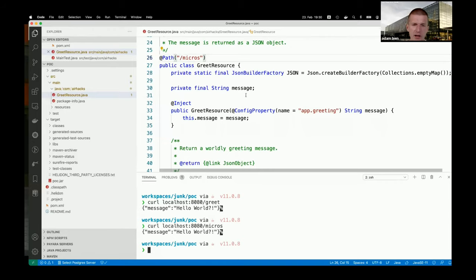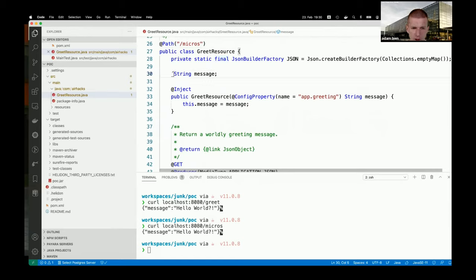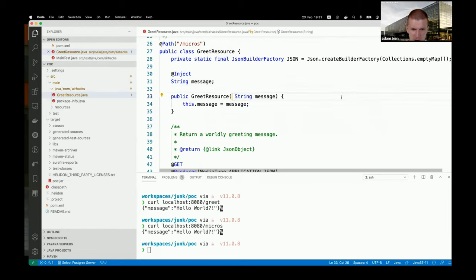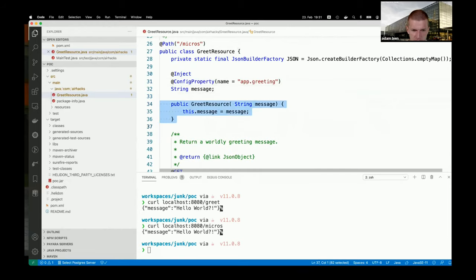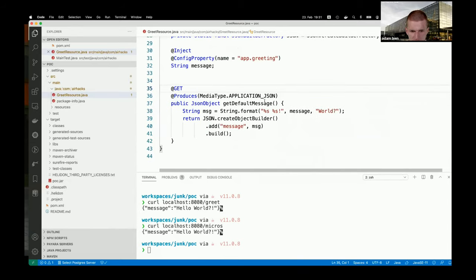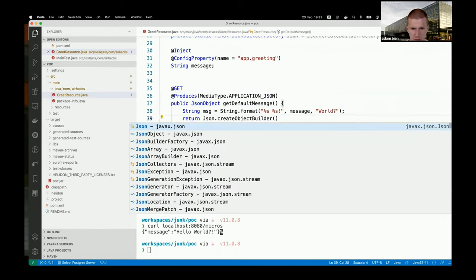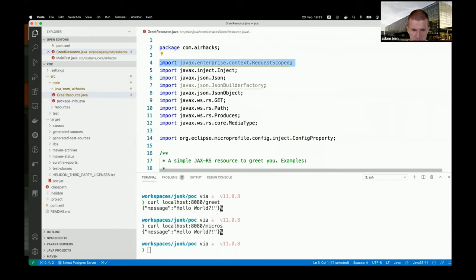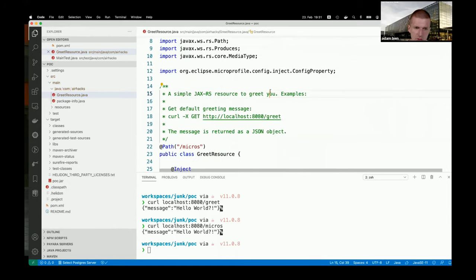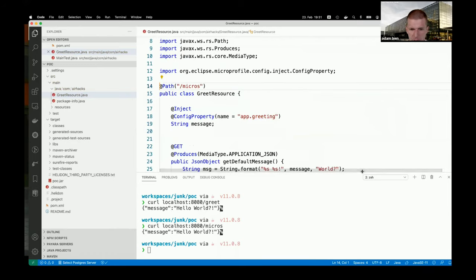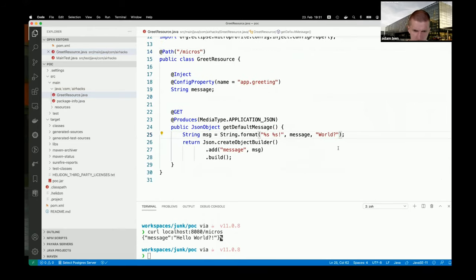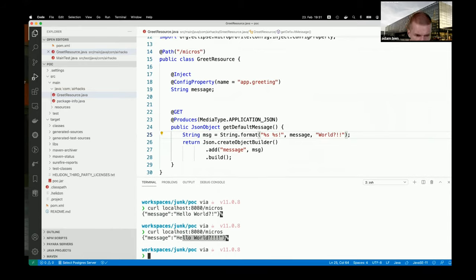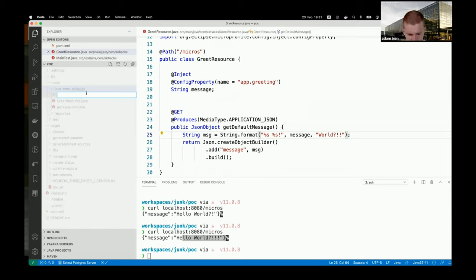Now let me clean up the generated code - it has too much code. I want to refactor it to something more minimal, which is one of the strengths of MicroProfile and Jakarta EE. After refactoring to the minimal amount of code, let's verify it still works - hitting `/micros` and it's still working. Now to make it more realistic, I'll introduce a GreetingService.